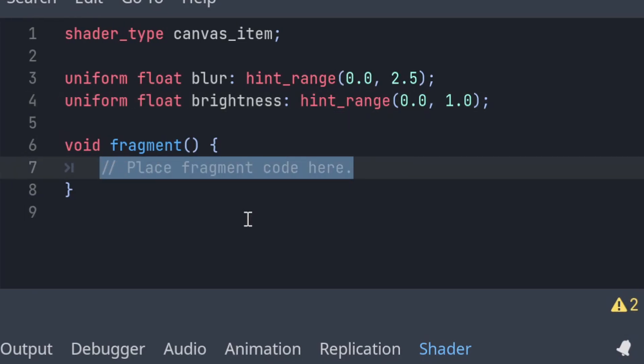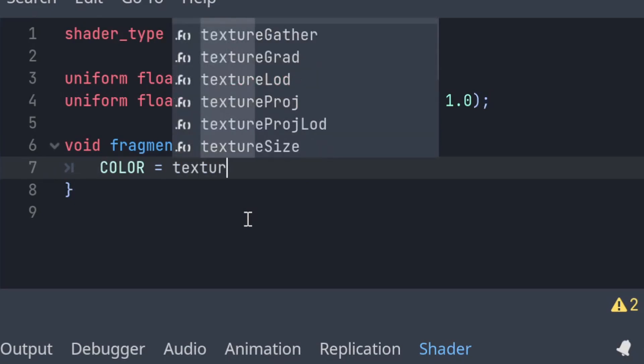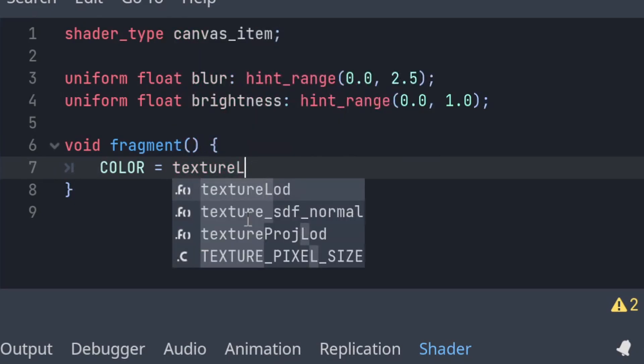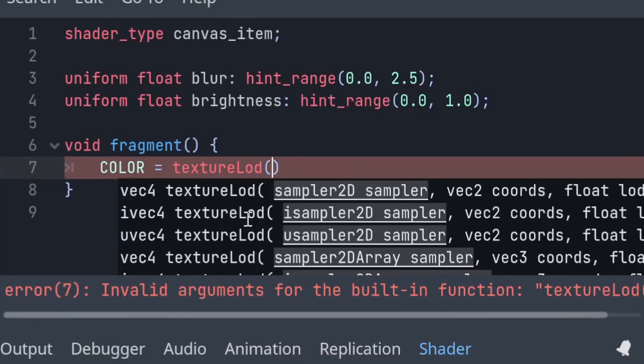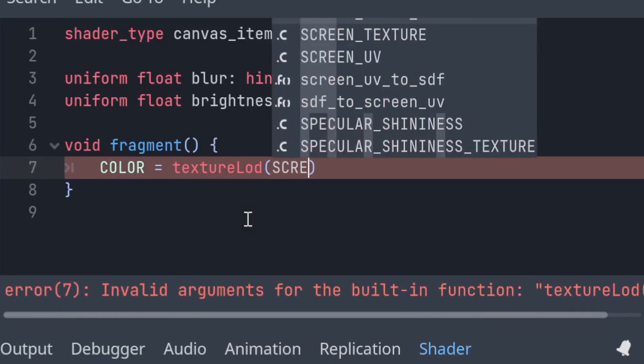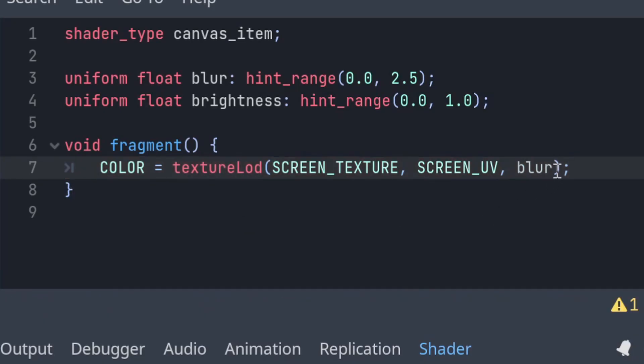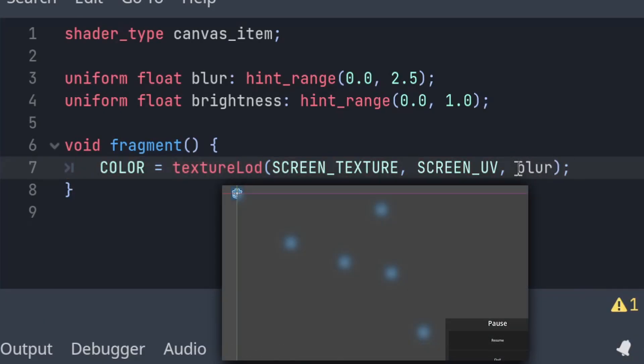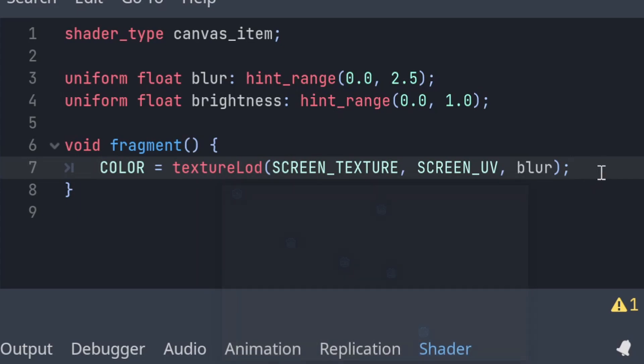So in our fragment function, it lets us set the colour of each pixel on our screen, so let's get the colour built in, and set it equal to the result of textureLOD, and pass in the screen texture and the screen UV and our blur. And now the higher we change this blur parameter to, the more blurred our screen will be, because that maps onto the level of detail we get from our texture.